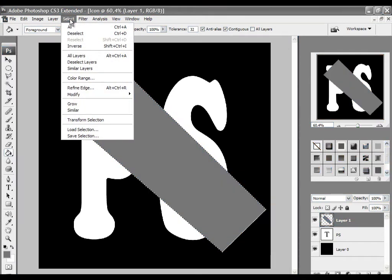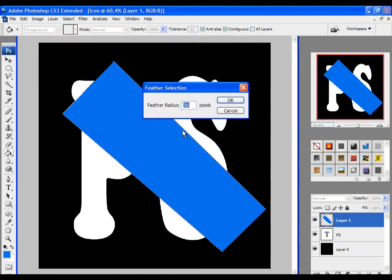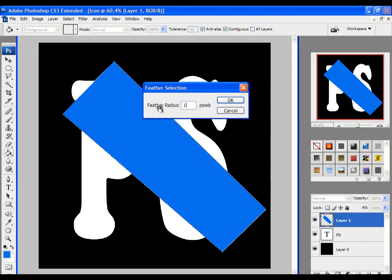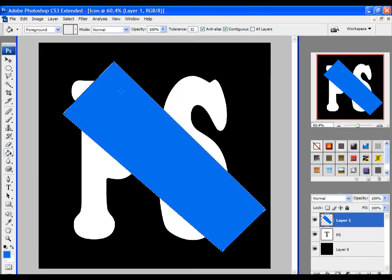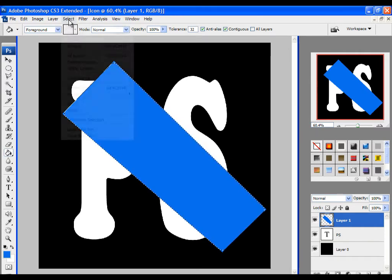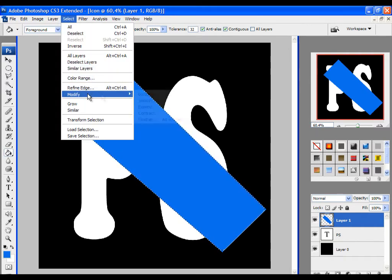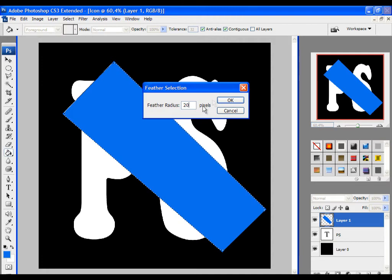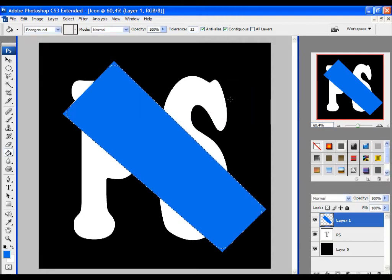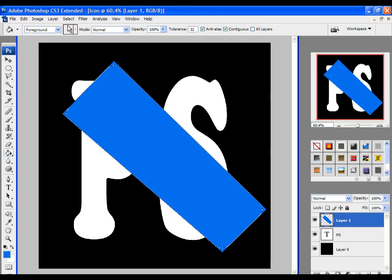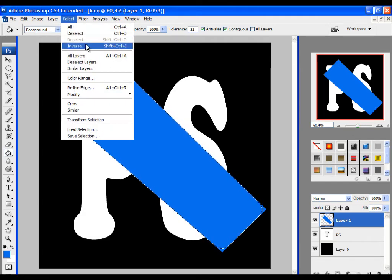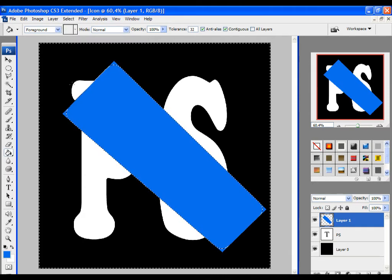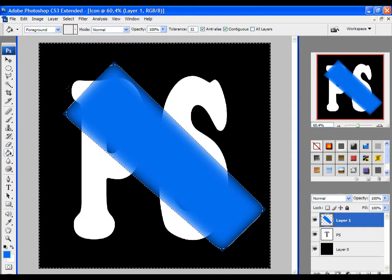Click on select, modify, and feather. When you accomplish that, click on select and inverse, and simply click on delete key. And you can see you have feather.